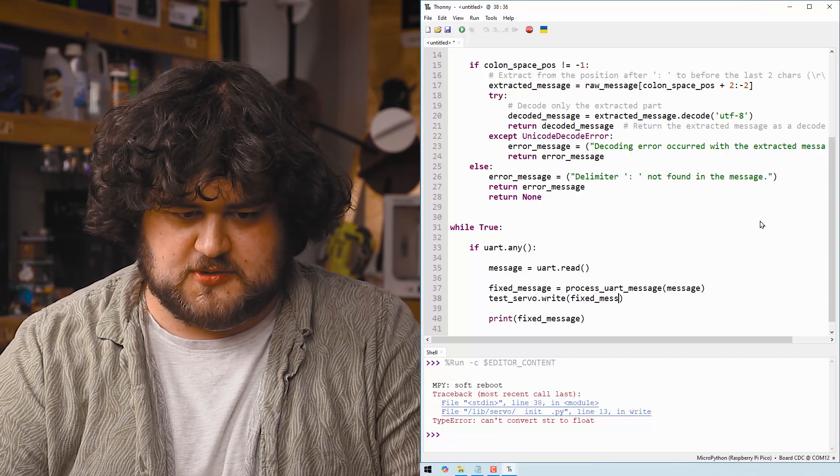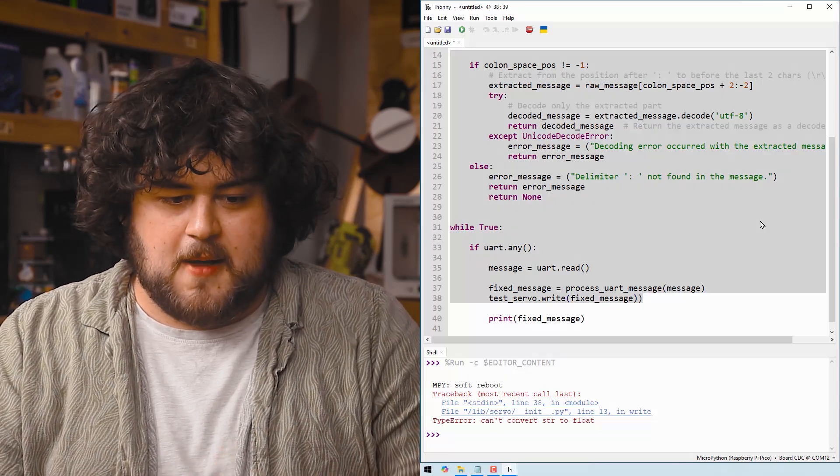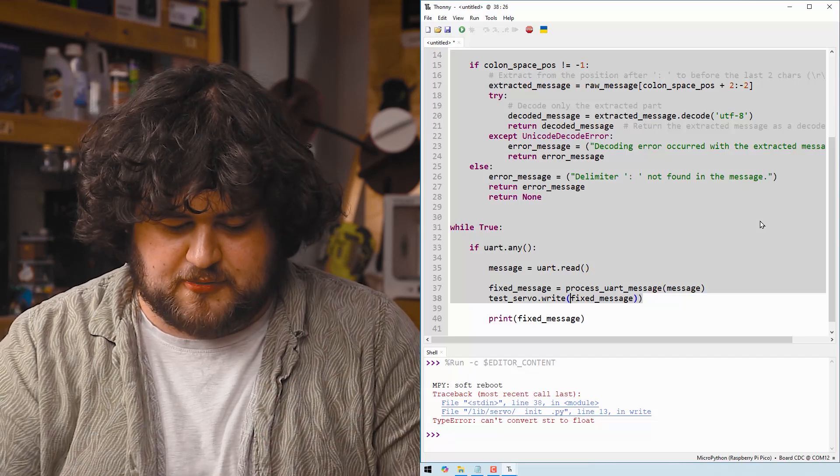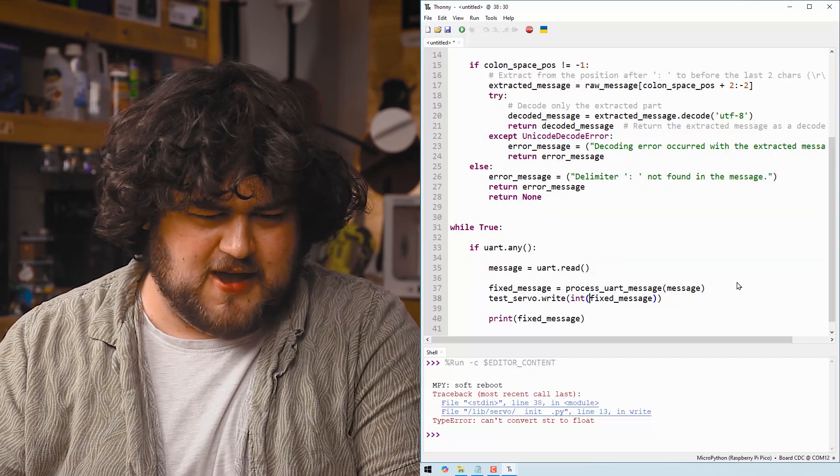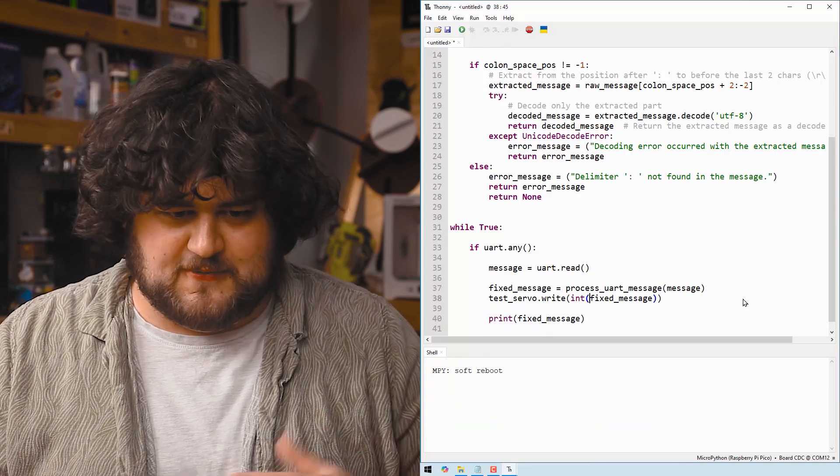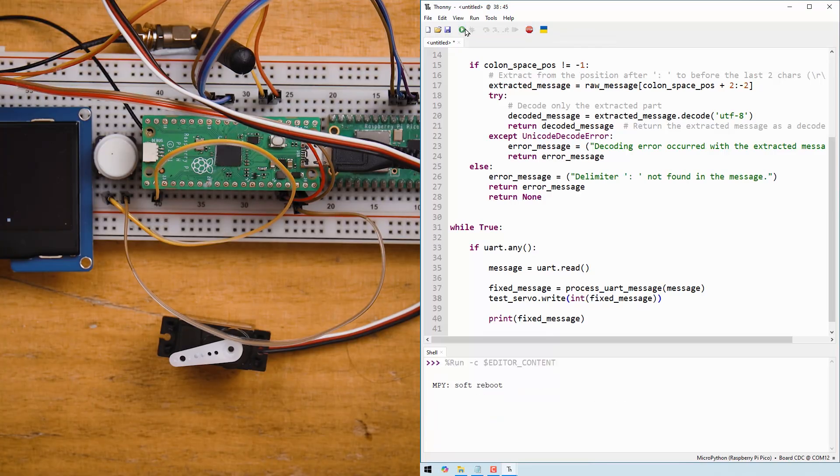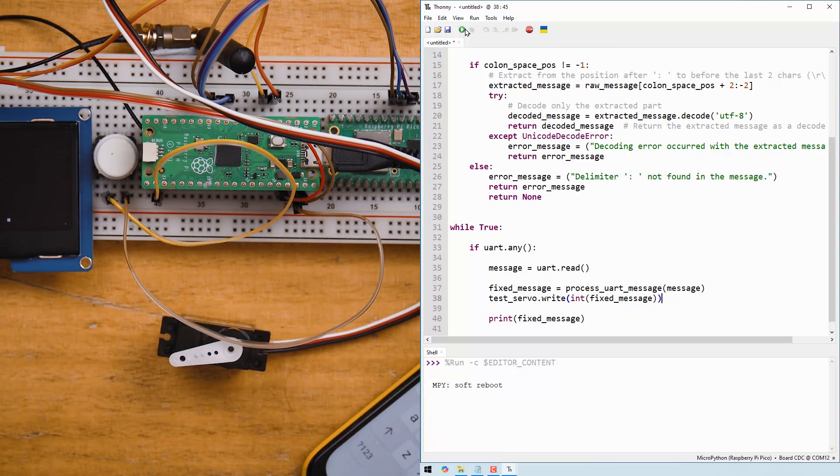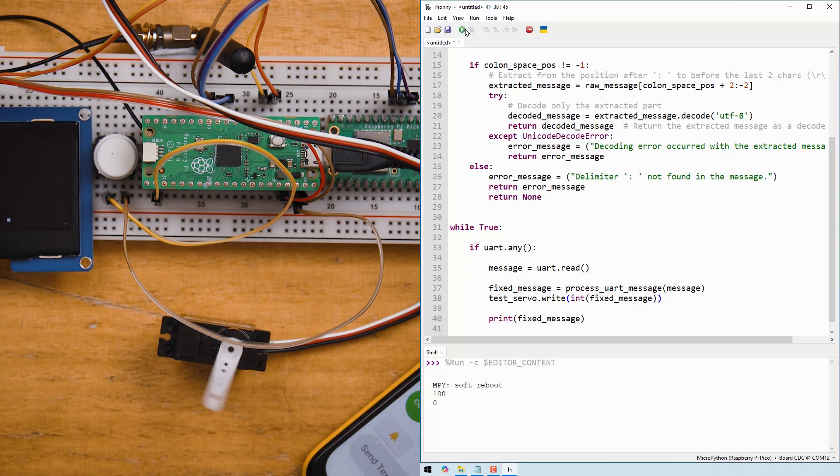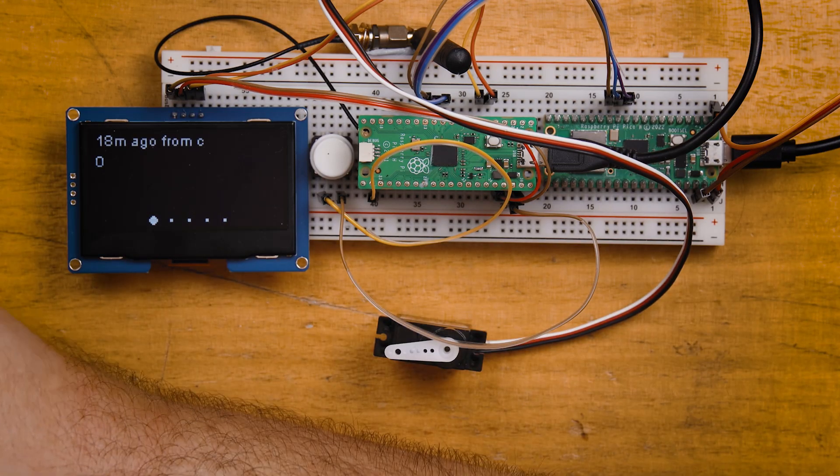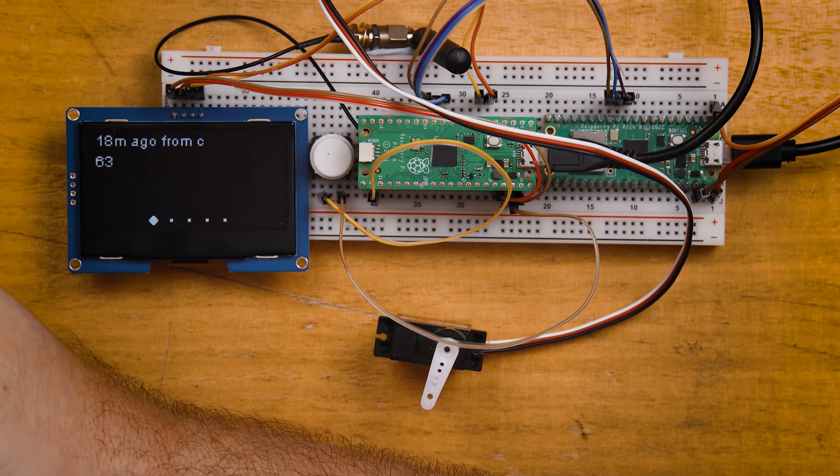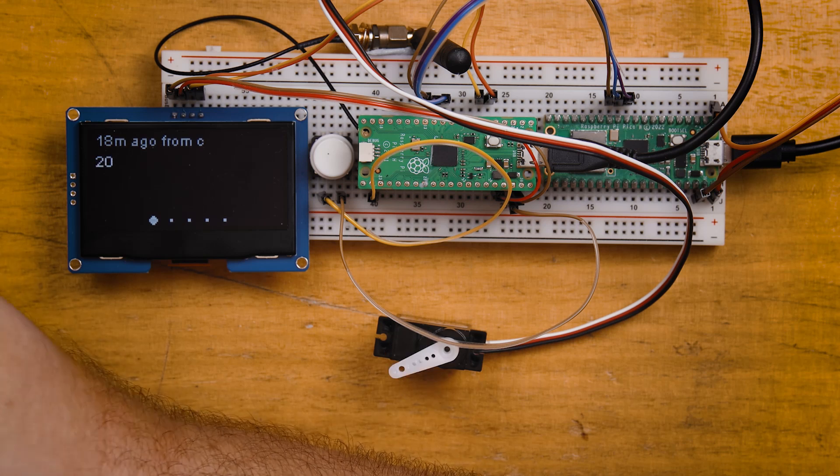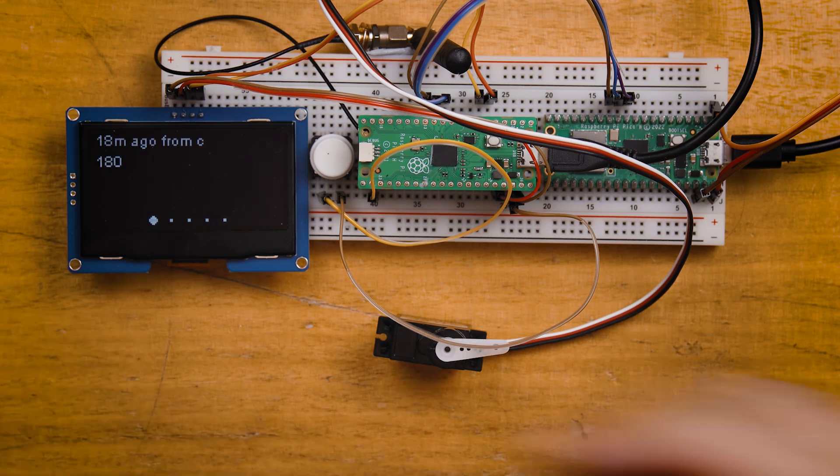And from this point it should be as simple as saying test_servo.write and then the fixed message which we're going to send a number through. But very importantly anything coming through UART is going to come through as a string and we can't put a string as a servo angle. So we need to turn it into an integer before we start using it. We should be able to run that. I'm going to send a number from my phone which is connected to our other MeshTastic device. I'm going to send 180. And the servo gets set to 180. If I send zero, it's going to be set to zero. How awesome is that? And I should be able to set it as frequently as I can send messages.